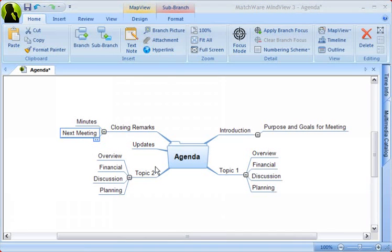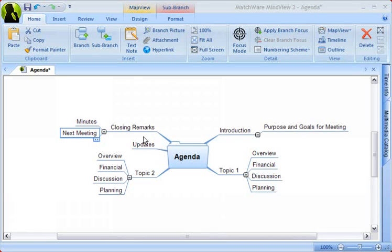The main benefit of making mind maps on a computer is that it's easy to reorganize ideas. For instance, if the Update main branch should be a sub-branch to Introduction, you can simply drag and drop the branch to its desired location.